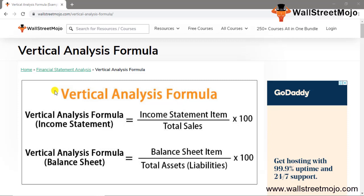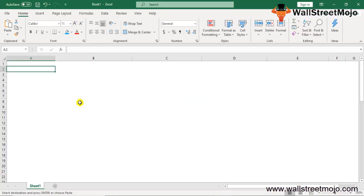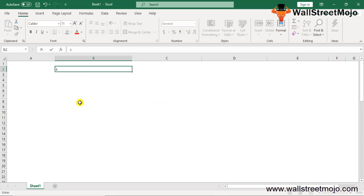As you can see right in front of you, there is a formula given below for vertical analysis. The income statement formula is: all income statement items divided by sales, multiplied by 100. The balance sheet formula is: balance sheet items divided by total assets or liabilities, multiplied by 100. Let's study this in a detailed format — first of all, what is vertical analysis?